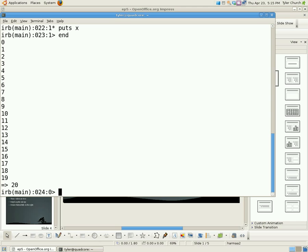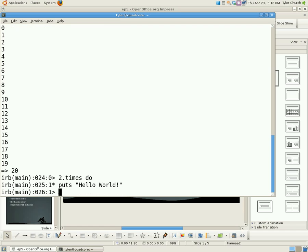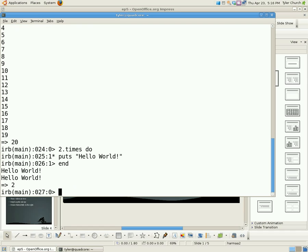Or we could just print, you know, say two times do, don't actually need to do the x thing, but you do if you want to use the variable. And we're going to say hello world. Yay! Print hello world twice, just like you'd expect.